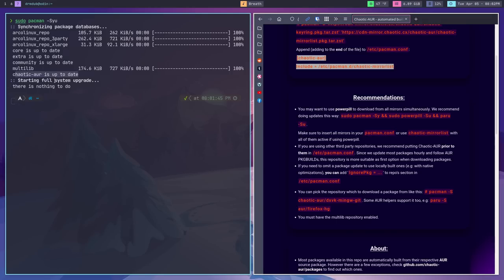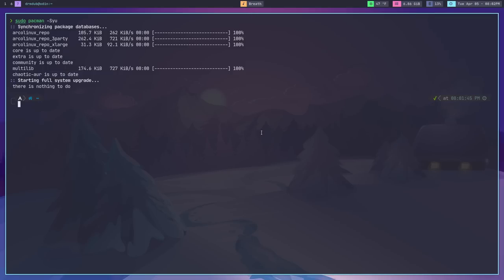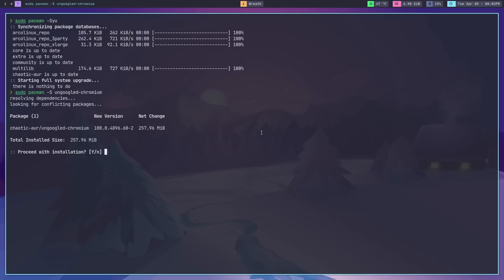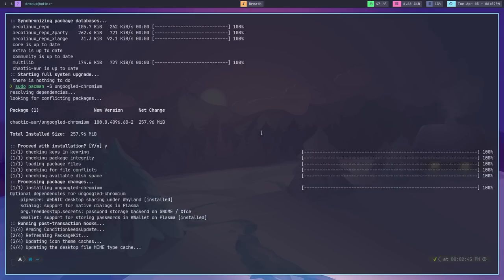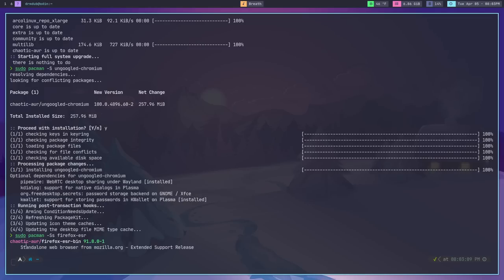It did that for a couple of dependencies for me the first time I tried this. Once that's done, you can install something from the chaotic AUR. For example, un-Google Chromium is in there, so you can do sudo pacman -S ungoogled-chromium, hit enter, hit yes, and it will download and install it — no compiling. You can also search; for example, Firefox ESR is in the chaotic AUR, and you can install it just like any other program using pacman.